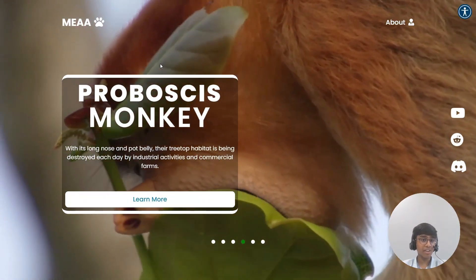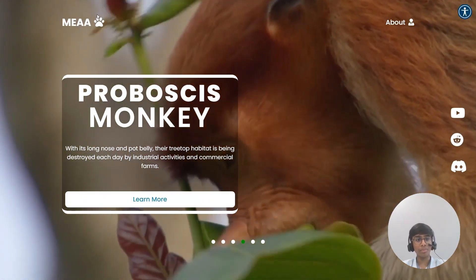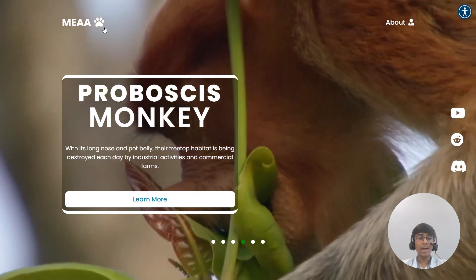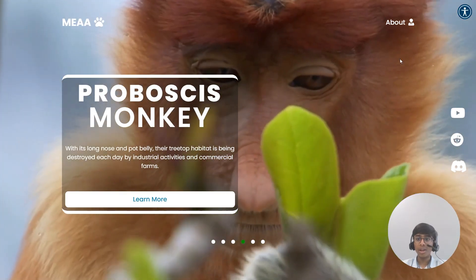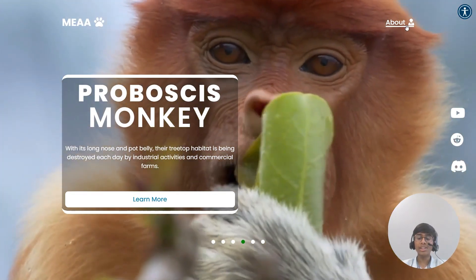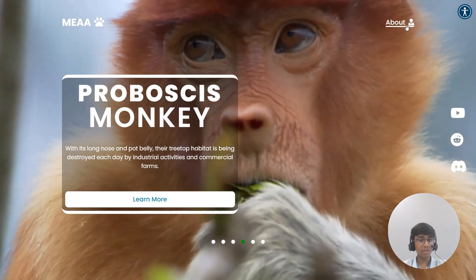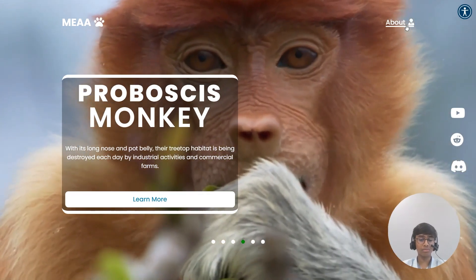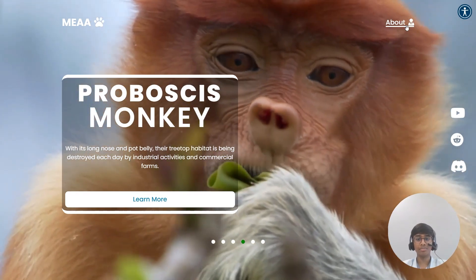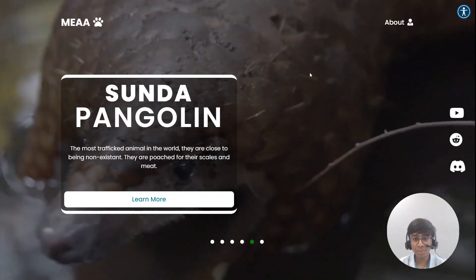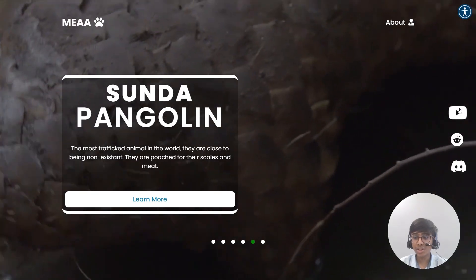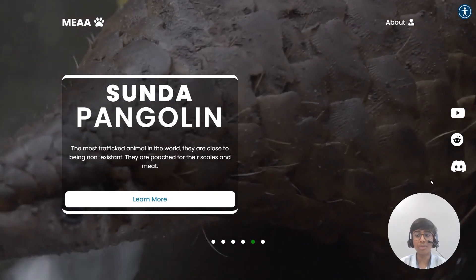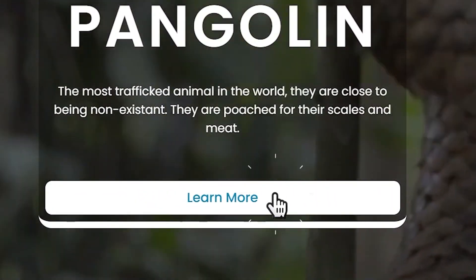In addition, there is a minimalistic navbar to the top. It contains the logo and a paw print, and also there is an about page which you can click on to know more about the goals of this website. Furthermore, there is a list of my social media icons where you can easily communicate with me.